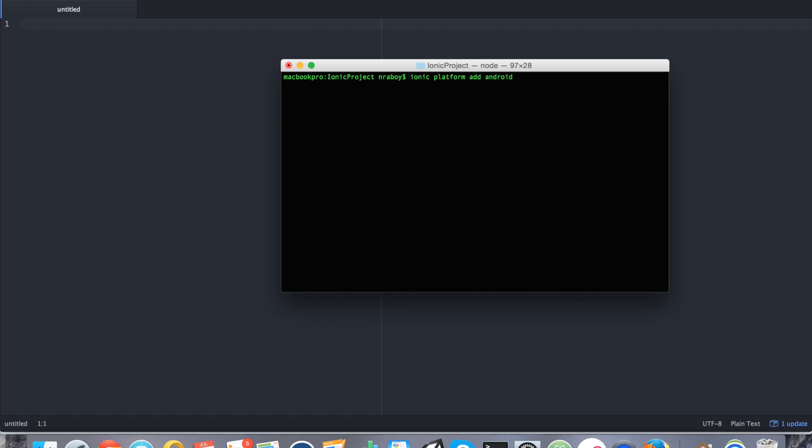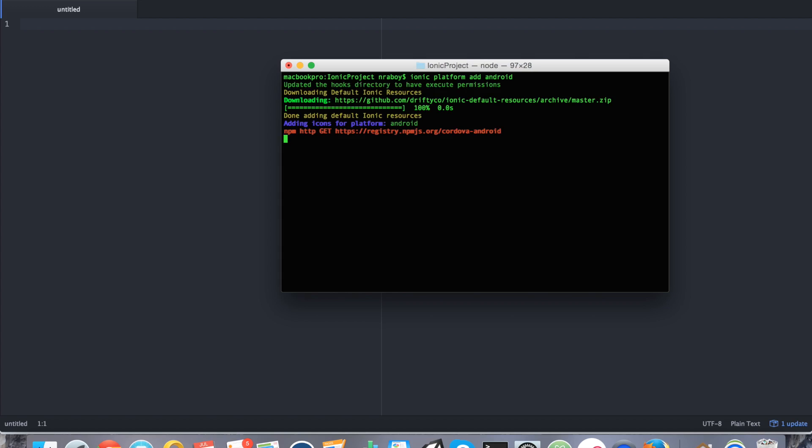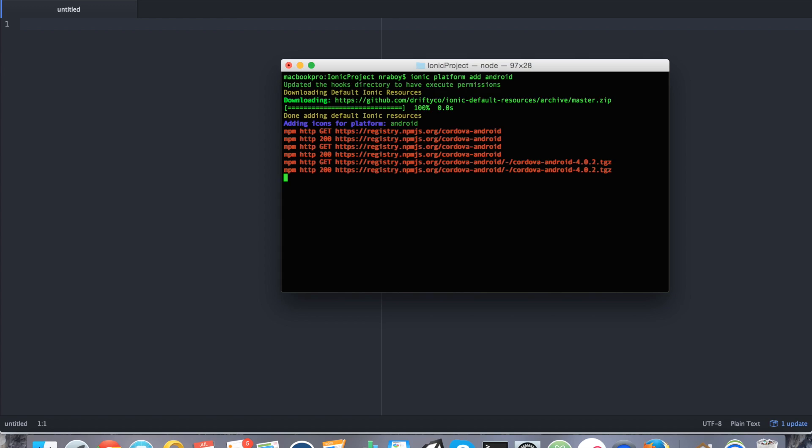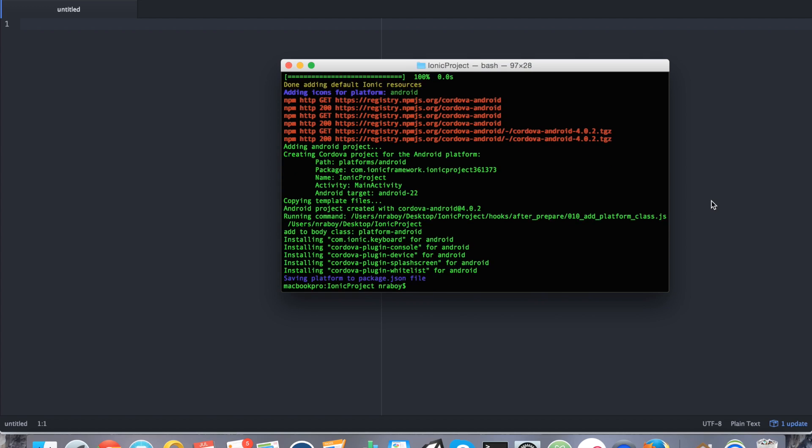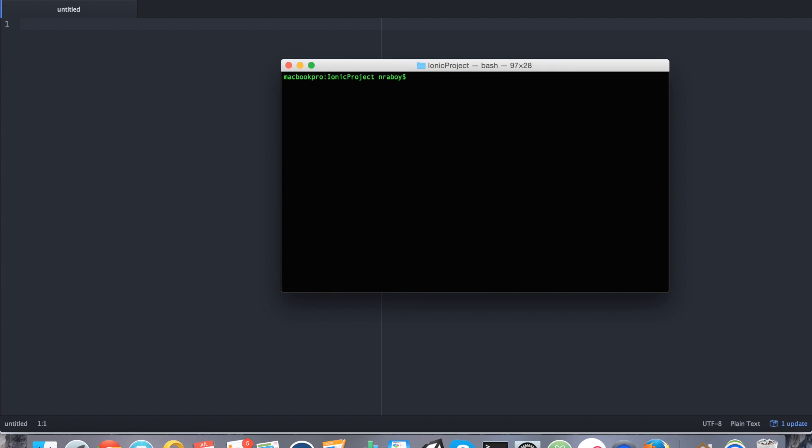And this is going to go ahead and add our Android platform. This tutorial does work for iOS, but in order to keep things simple and more compatible with everyone viewing this tutorial, I'm going to stay strictly Android because Android can be compiled on any operating system right now.